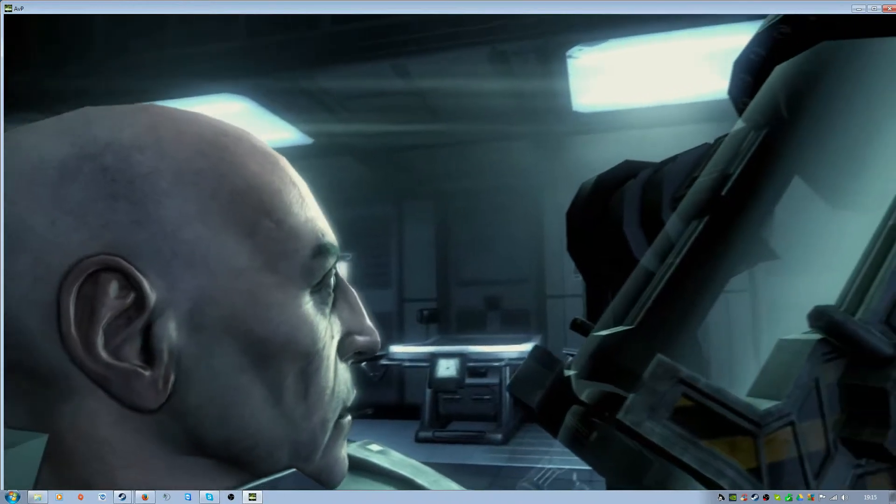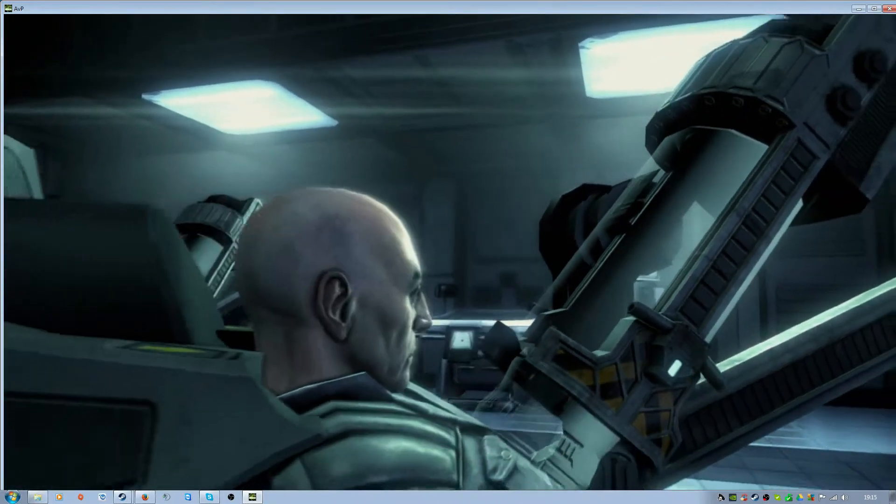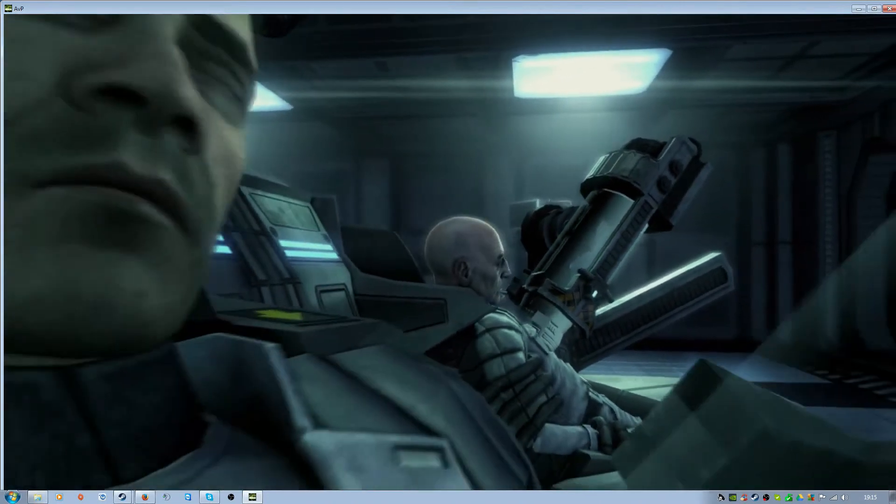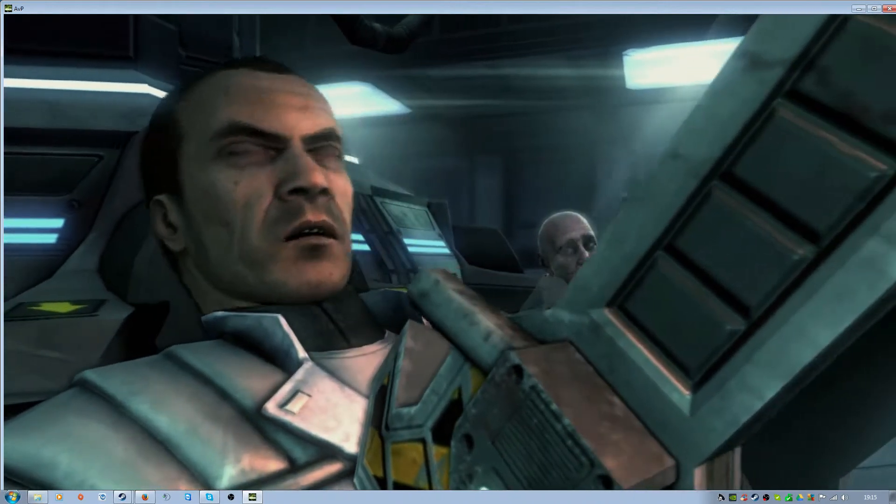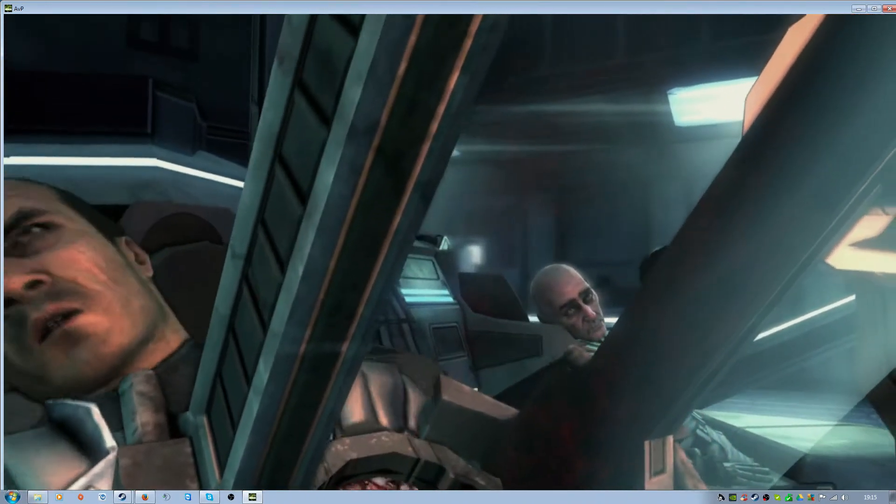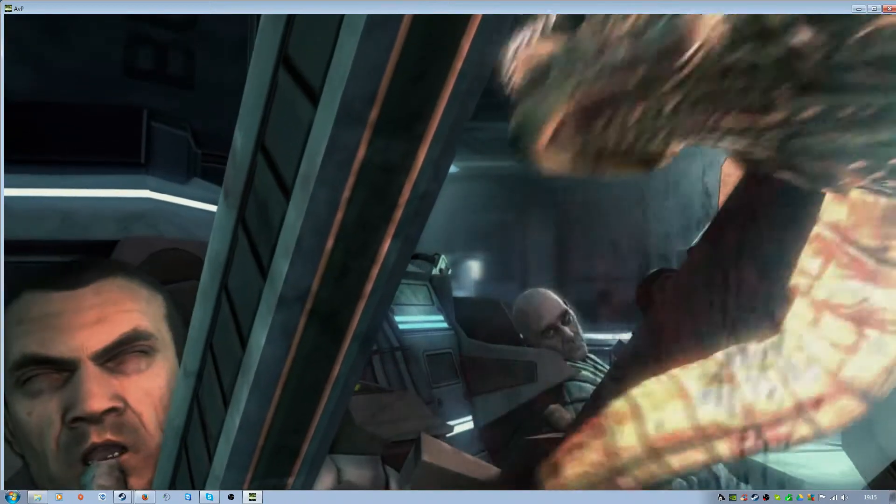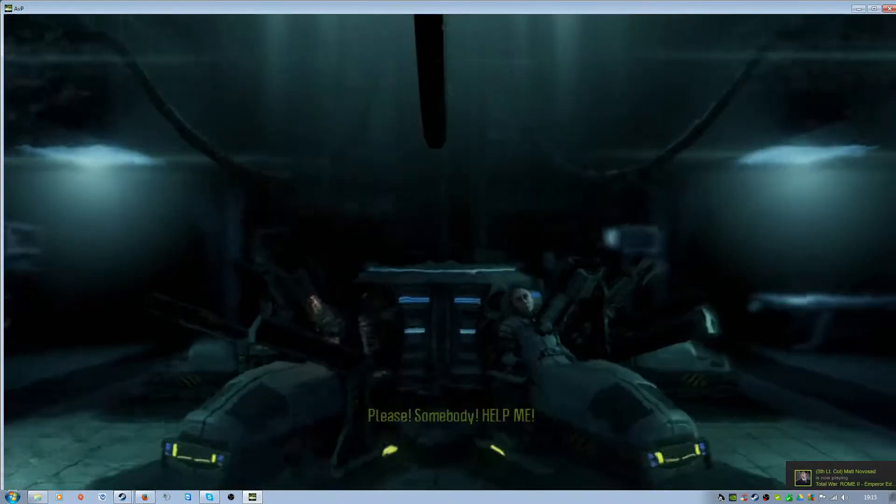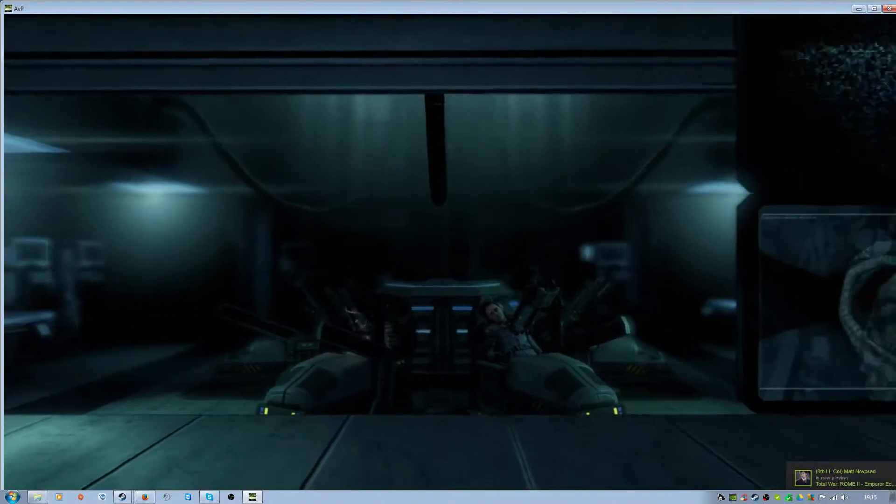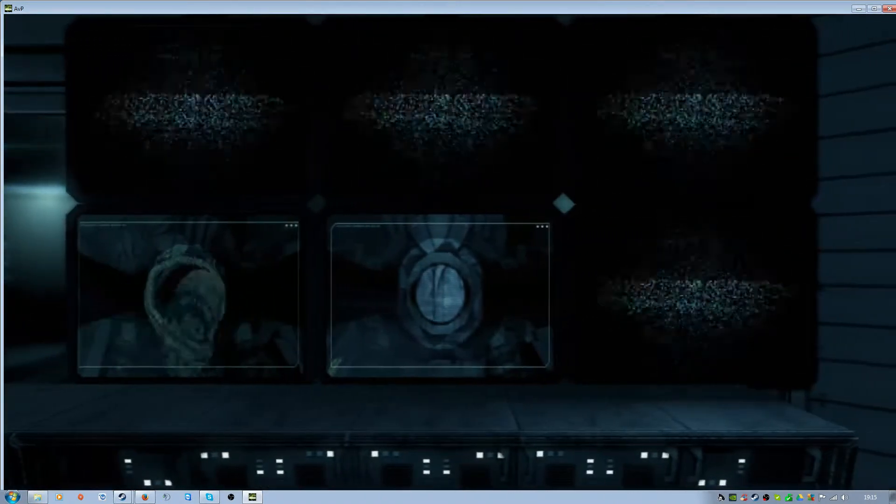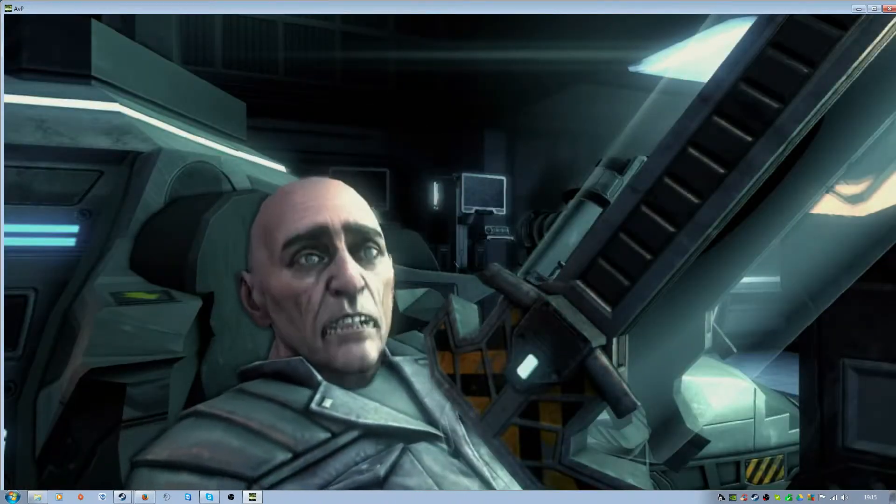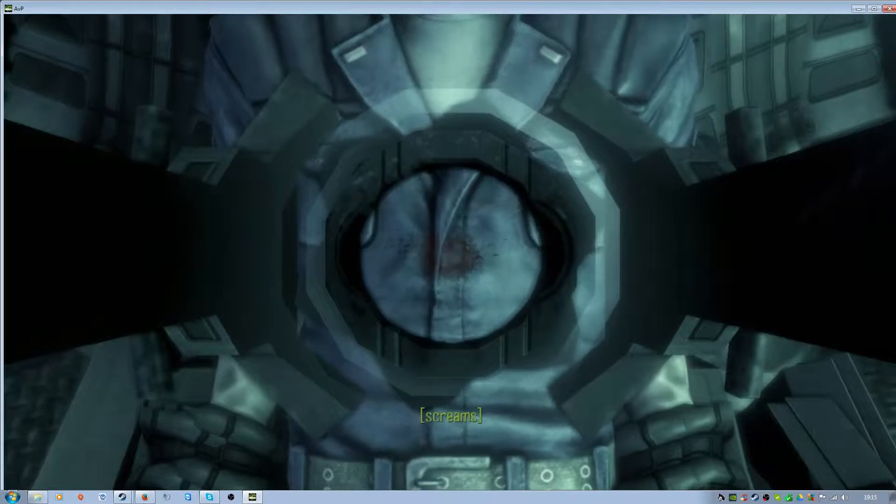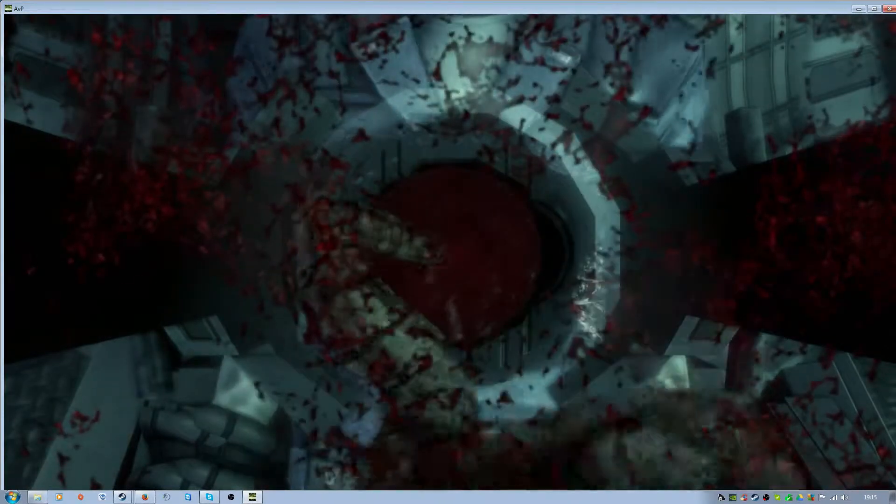You look as bad as I feel. Please! Somebody! Help me! Stop!